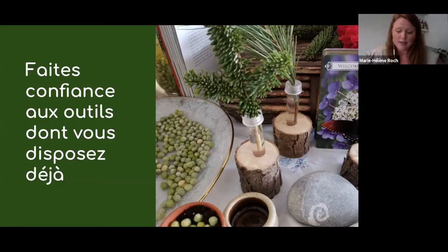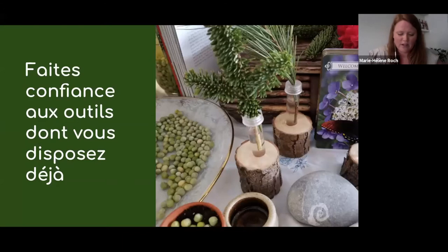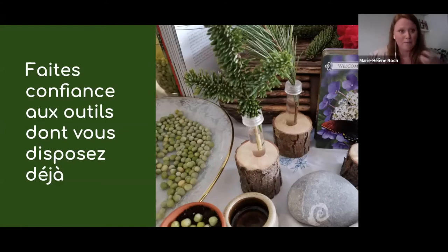Le chariot a pour fonction d'amener la nature directement dans les chambres — les gens peuvent être amenés à toucher, sentir ou même planter certains éléments naturels. Au début du mois de mars, elle fait avec les matériaux qu'elle dispose, étant donné qu'on est en hiver. À la mi-mars, elle utilisait toujours son chariot, mais c'était sans contact — seulement une expérience qui devenait visuelle.